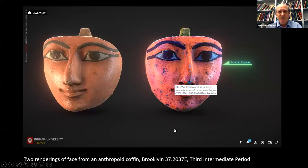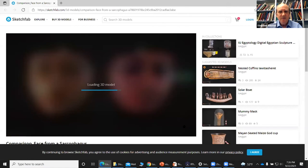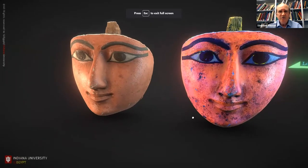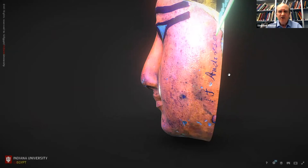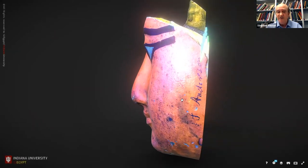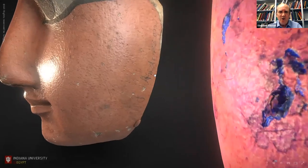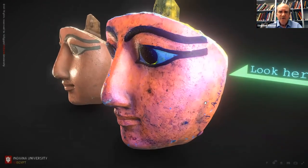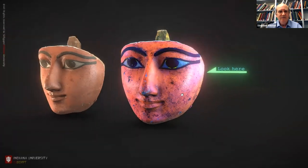Another little D-Stretch project that we did is this — an anthropoid coffin face from the Third Intermediate Period. When D-Stretch was applied to the object, we saw a little pencil inscription which apparently is the autograph of one of the original collectors. When you look at the object itself, the inscription is there but it's not so obvious. So this made a little contribution to the modern history of our anthropoid coffin face.